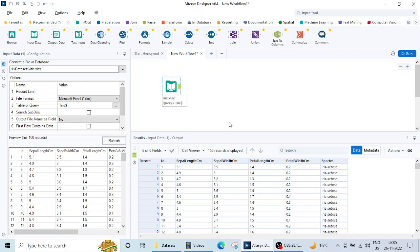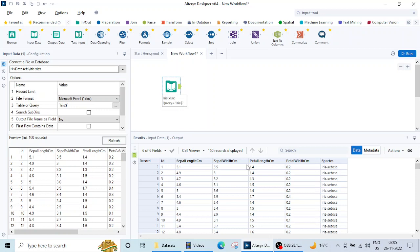Now in this lecture we are going to see how to select certain columns and how to rename certain columns. Suppose there is one column ID you can see here and I don't want this ID column in my further data analytics process. There are names of the columns which are very big. I want to change the names of the columns or I want to change the data type of the column. So how to do that.